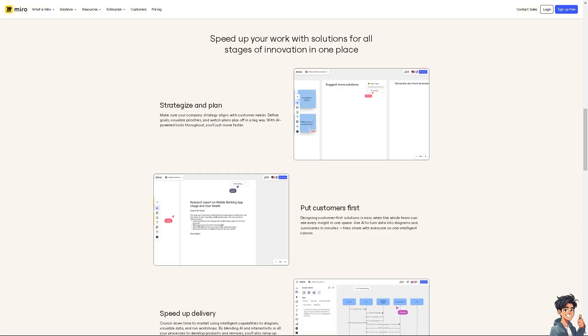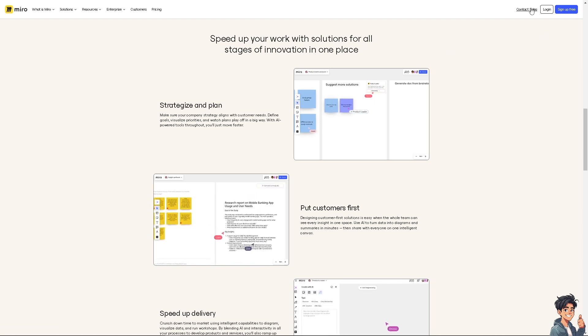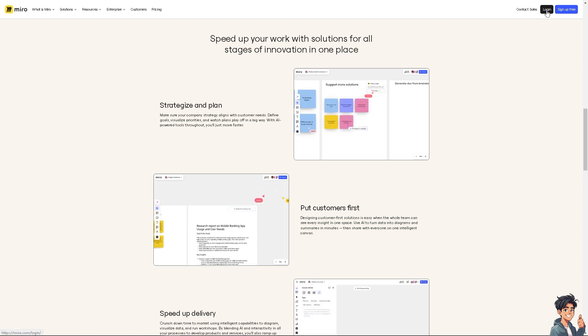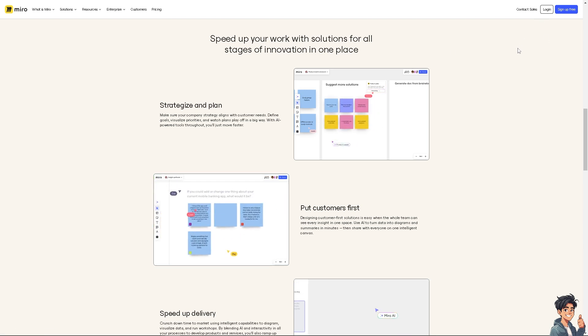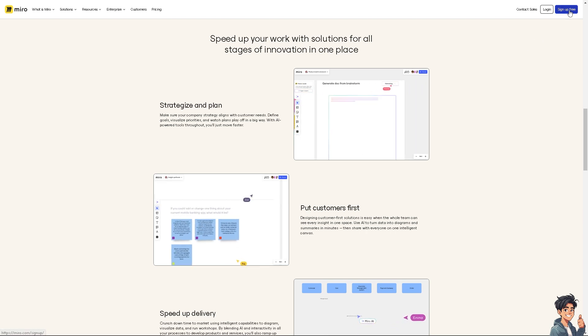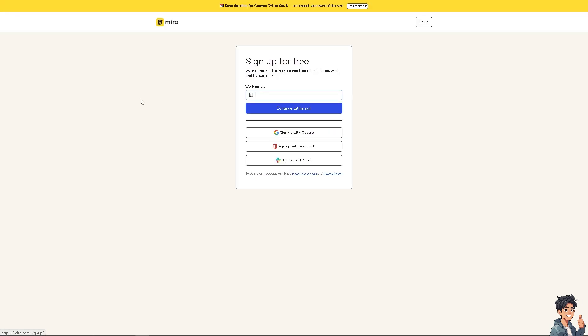Now the first thing that you need to do is to log in using your credentials. If this is your first time in Miro, I need you to click the sign up option and from here just follow the on-screen instructions and you're good to go.